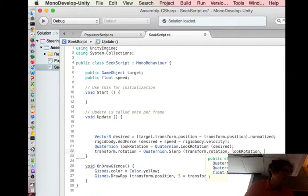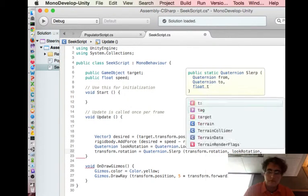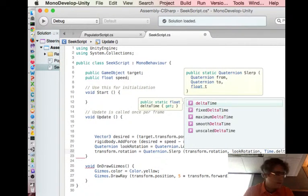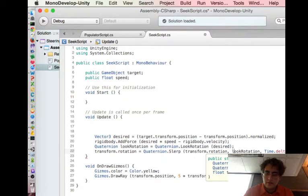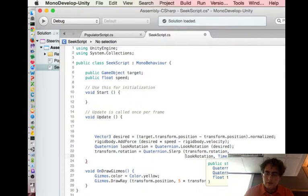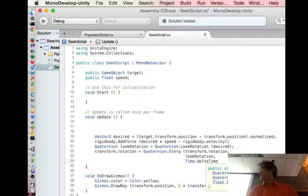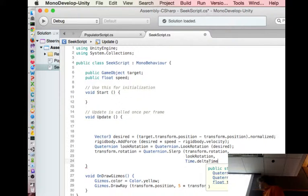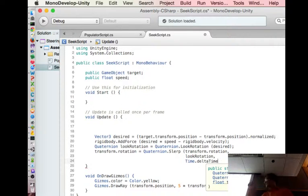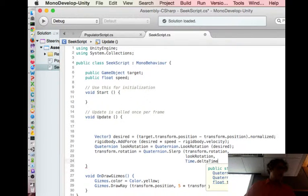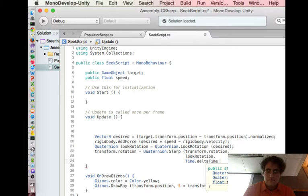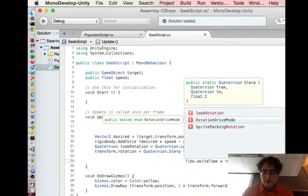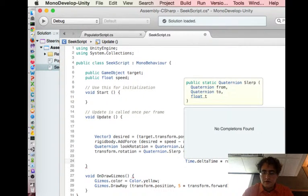Unity lets us talk about delta time. Time.deltaTime is the amount of time that's passed between the last time update was called and this update, a fraction of a second. So we're going to use that to multiply that times some kind of variable rotation speed.